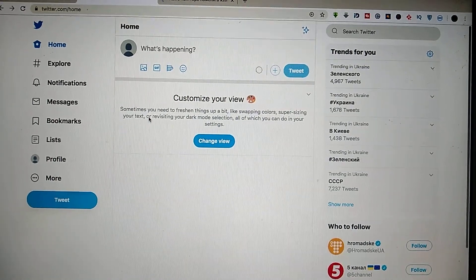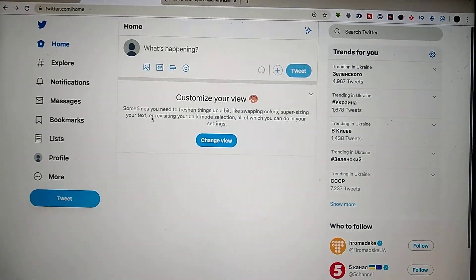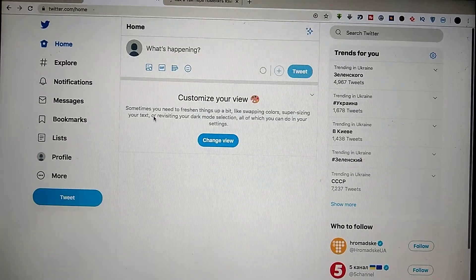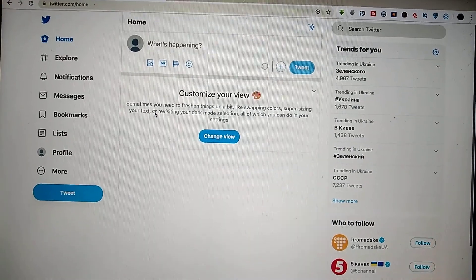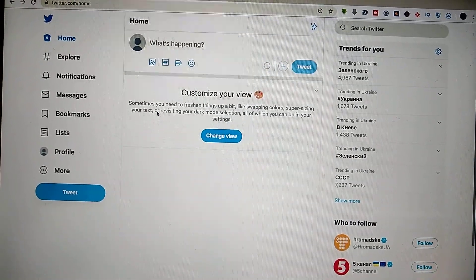Hello dear subscribers, today I will show you how you can easily change your language on your Twitter account.